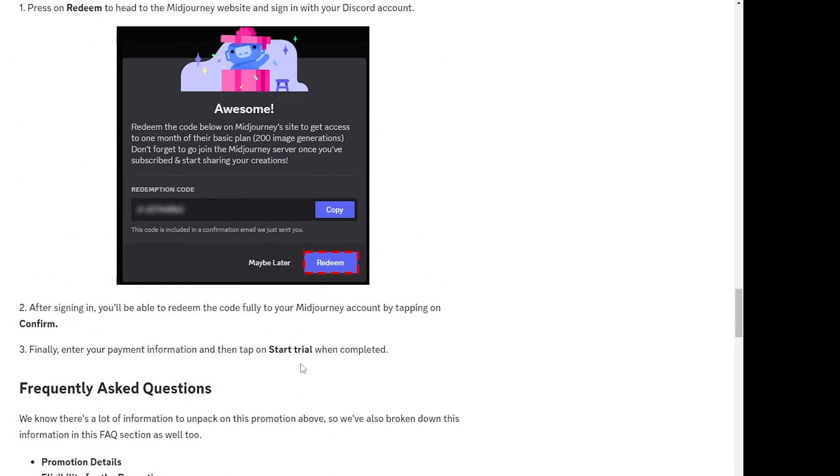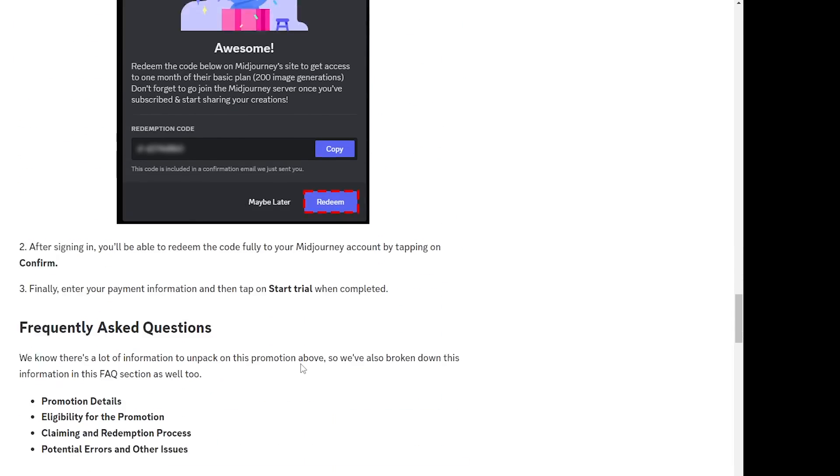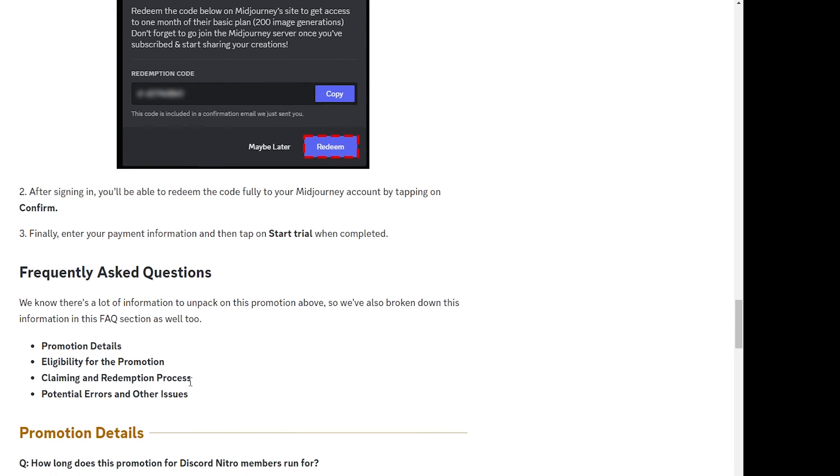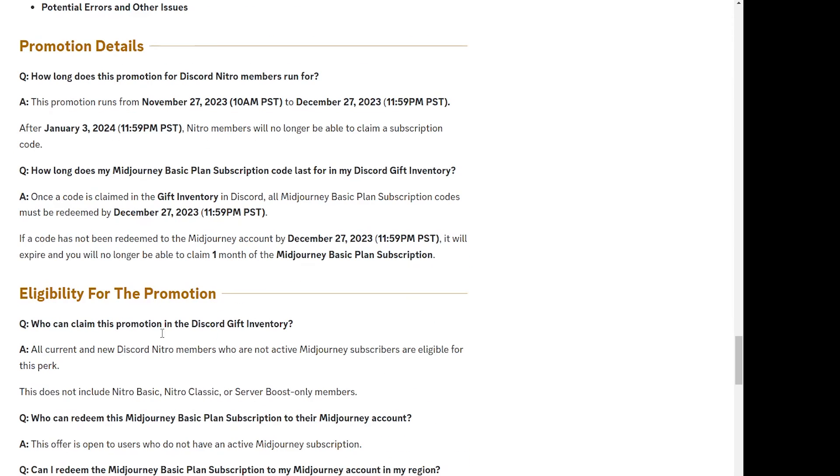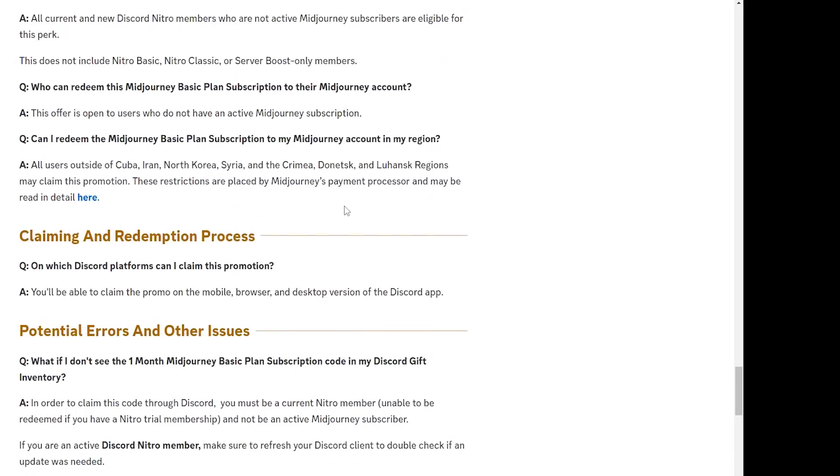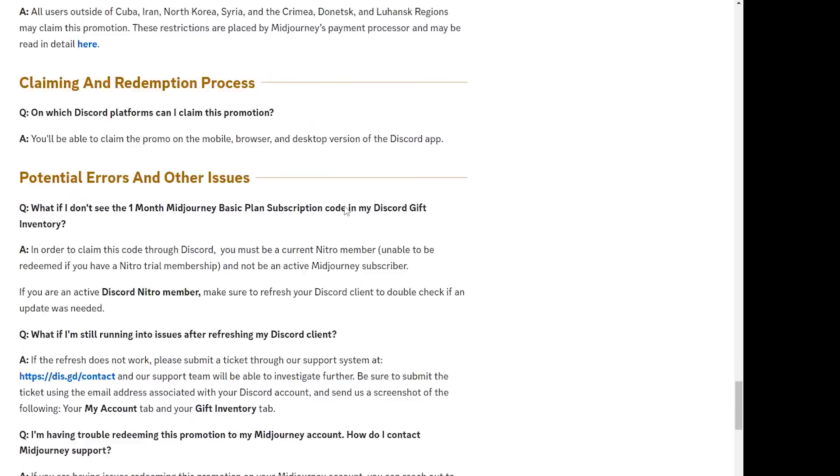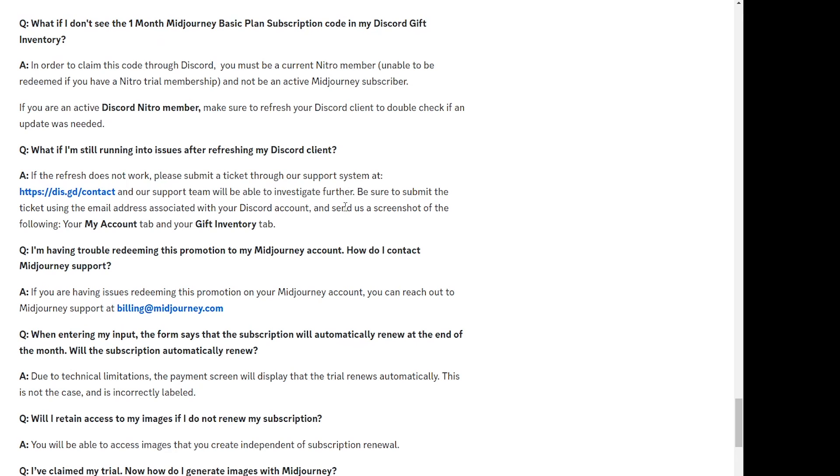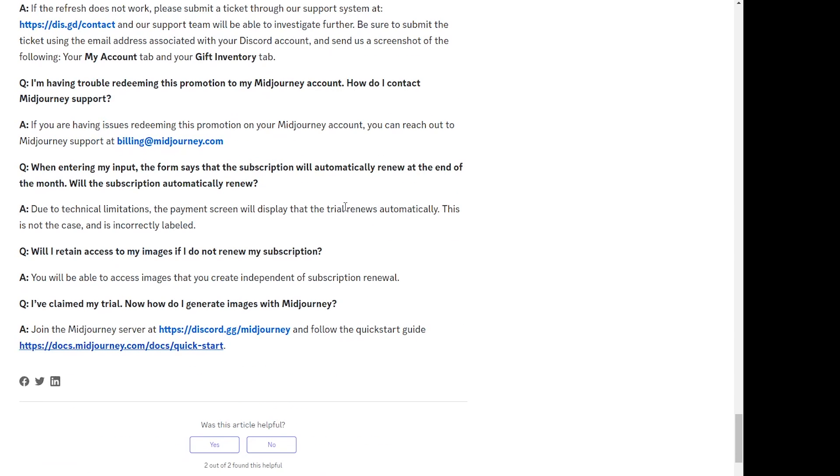So these are all the details. This is how you can actually claim or redeem this free one month trial of Midjourney, and also down below you have some FAQs which you can browse on your own. I'll leave a link to this page as well so you can go through any extra details which you might need for your subscription.